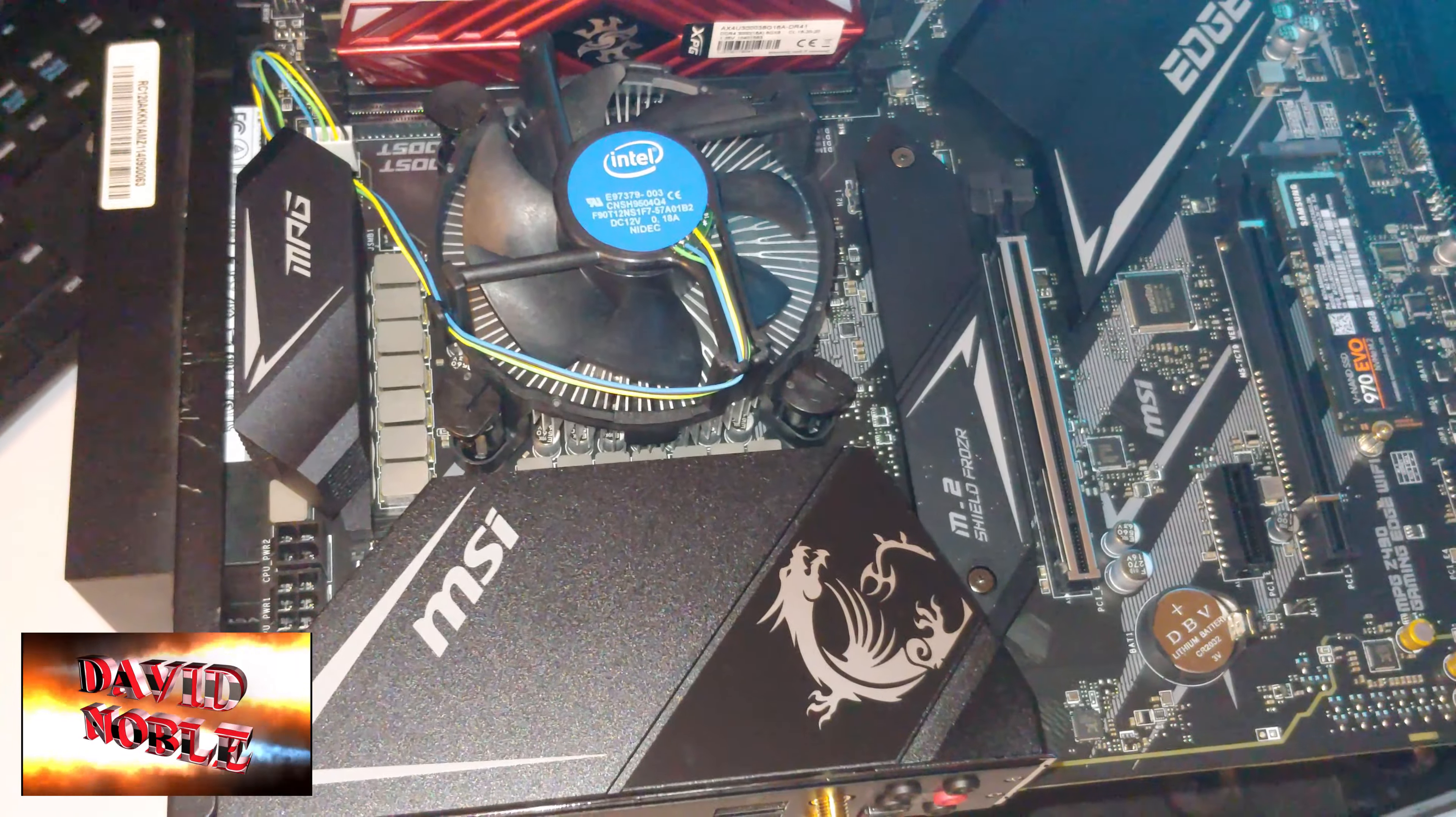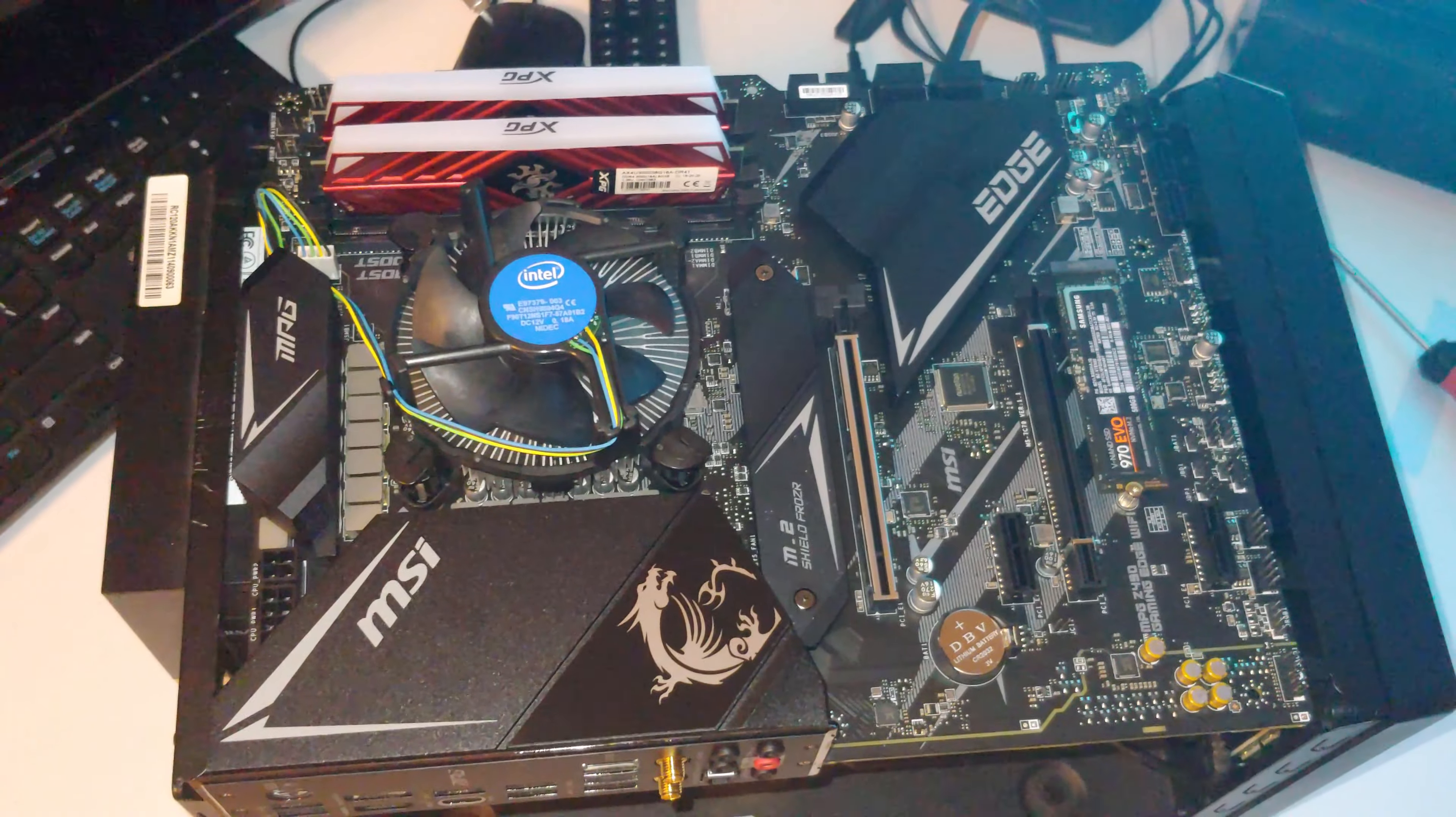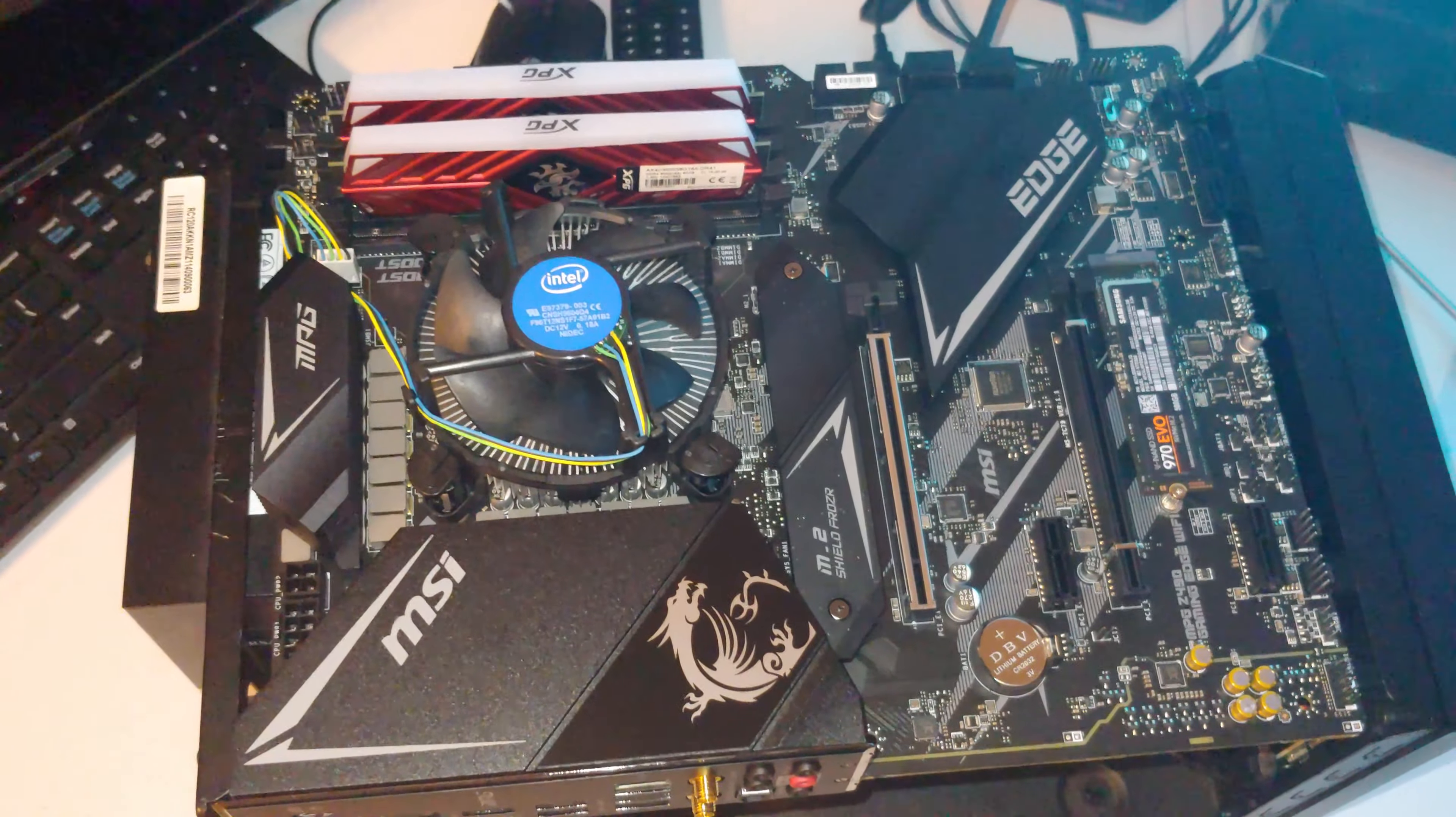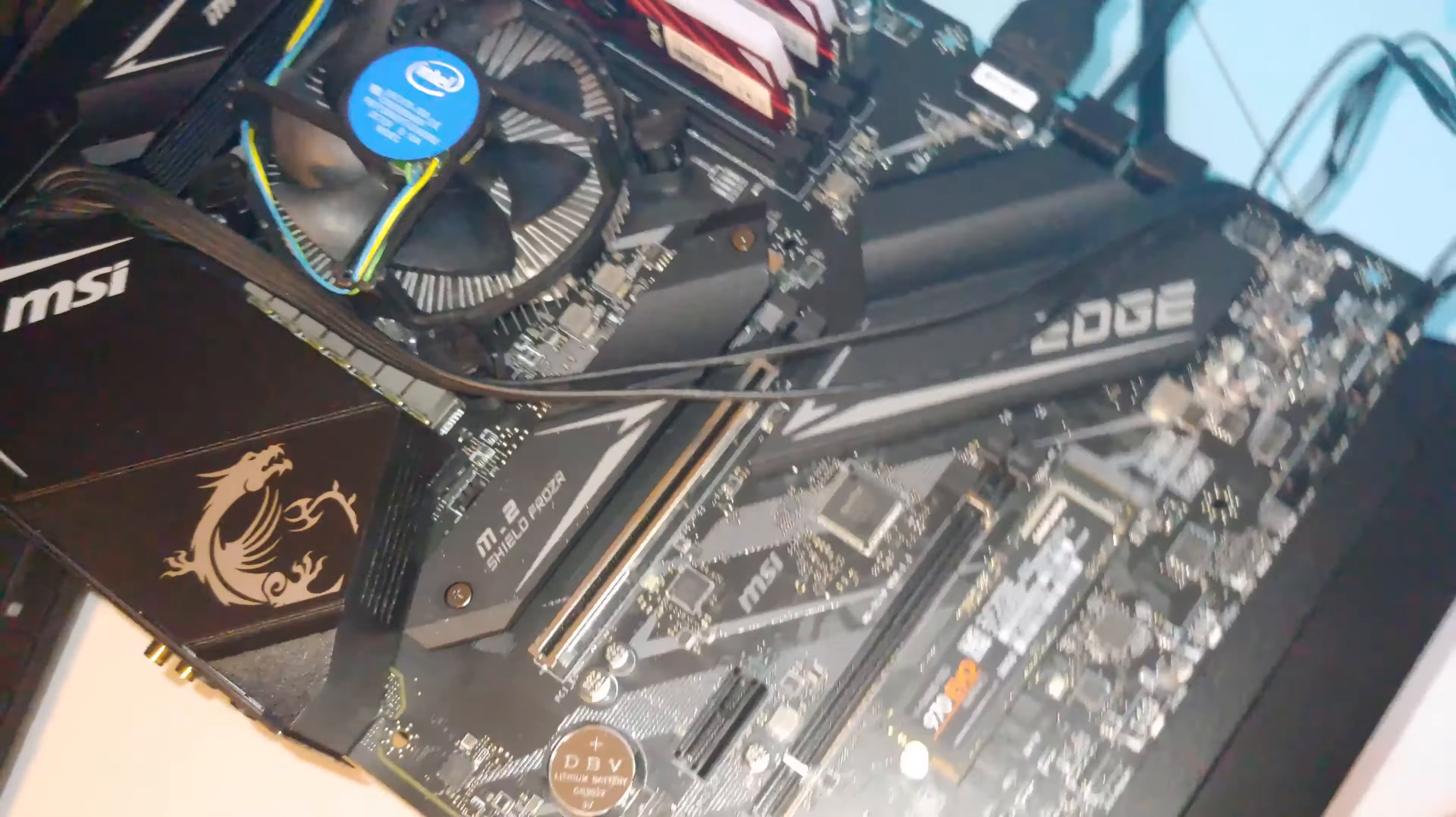So this is my test bench slash mini ITX computer that I never use, and we're making use of it now baby. All right, so let me go make these connections and we're gonna fire this thing up for the first time.